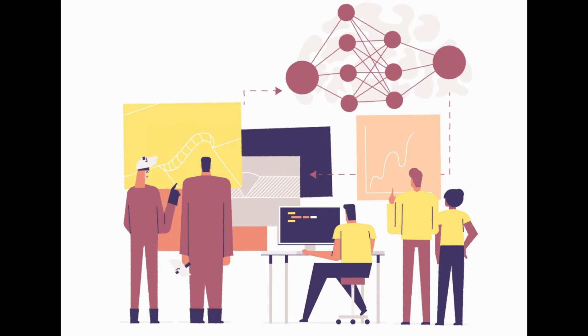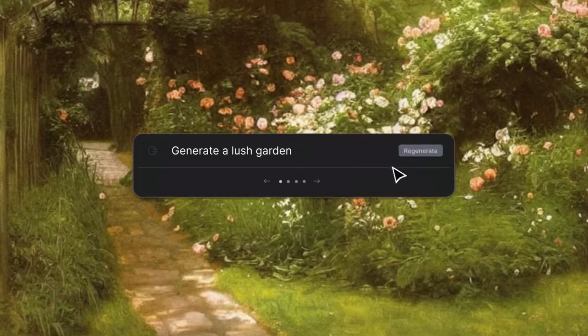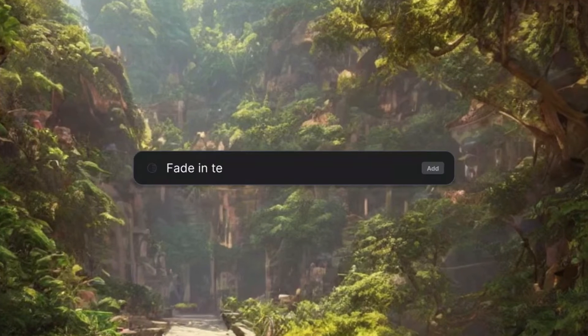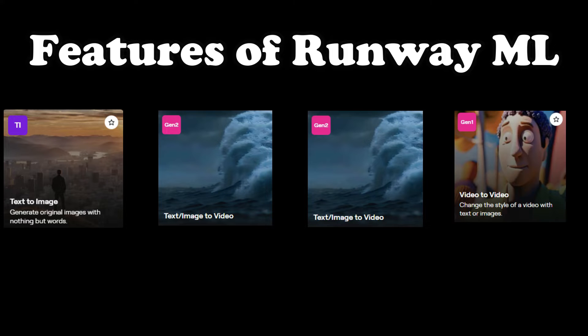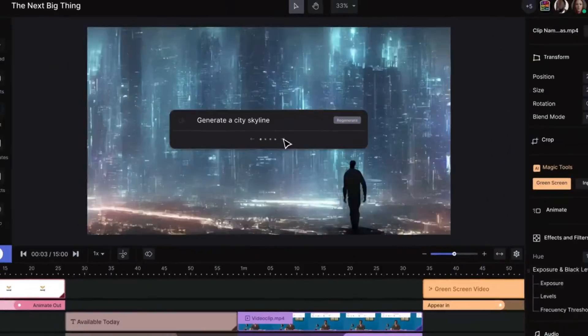Hey everyone, welcome back to Skill Curve where we post daily videos on new cutting-edge technologies. Today we are diving into the fascinating world of Runway ML, a platform that's using artificial intelligence to revolutionize creativity. In this video we'll talk about all the features of Runway — its interface, its pricing, everything you need to know — including text-to-image, text-to-video, image-to-video, and video-to-video generation. Buckle up because we are about to explore how AI can supercharge your imagination.